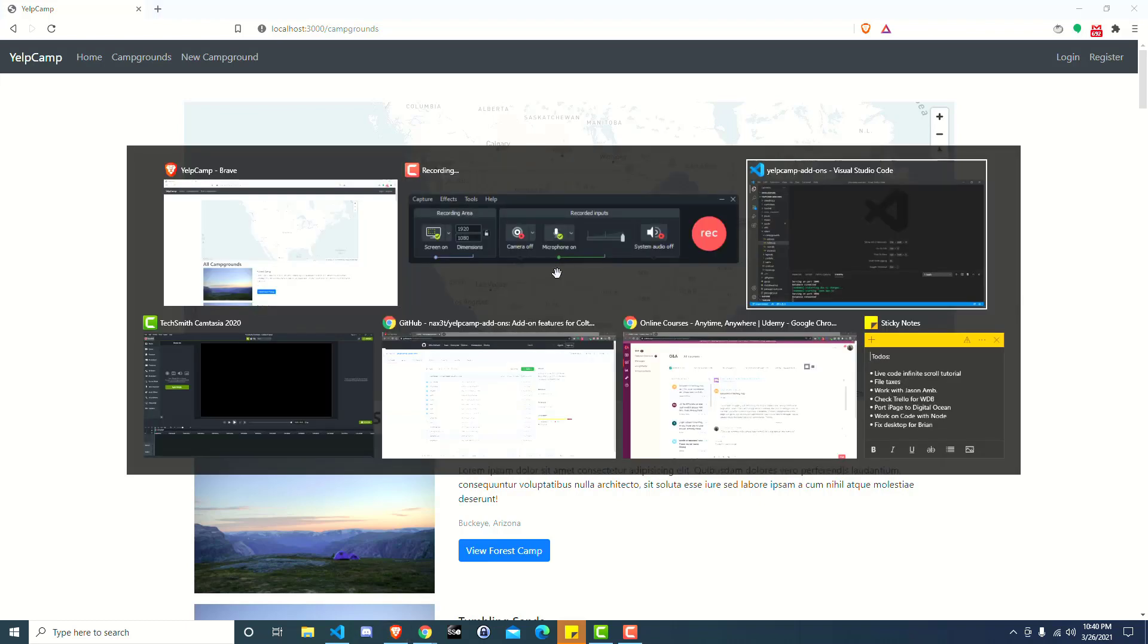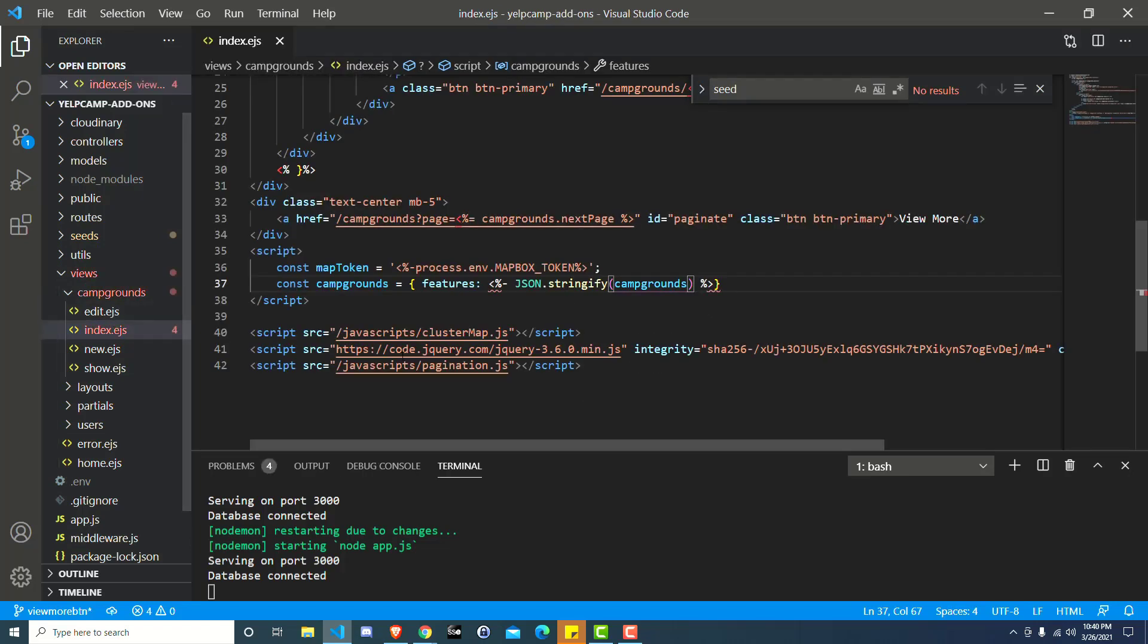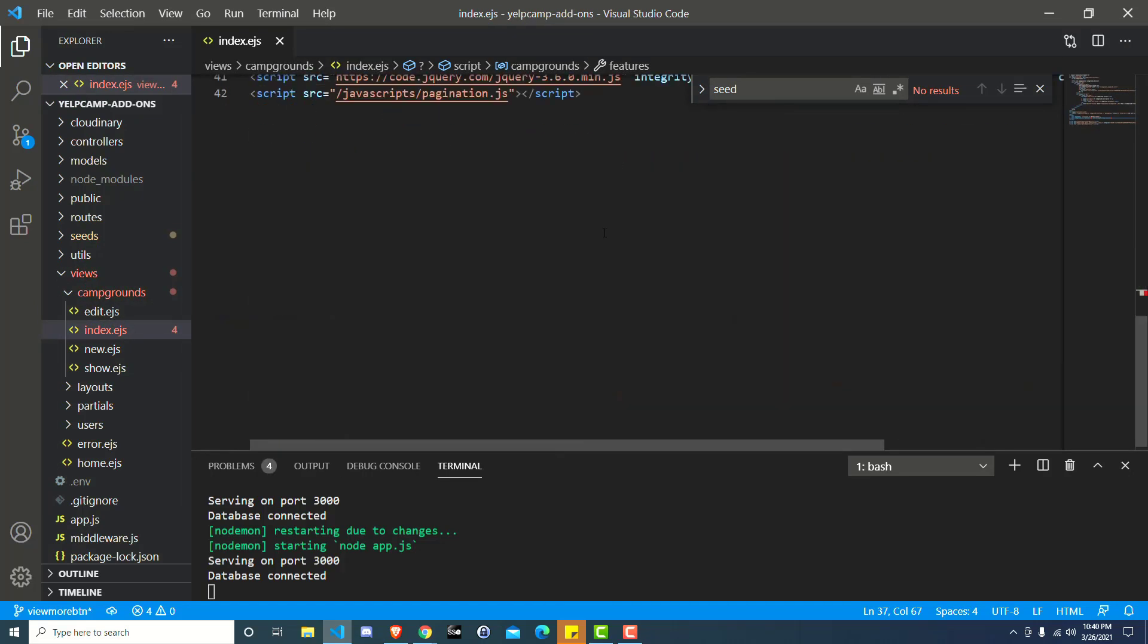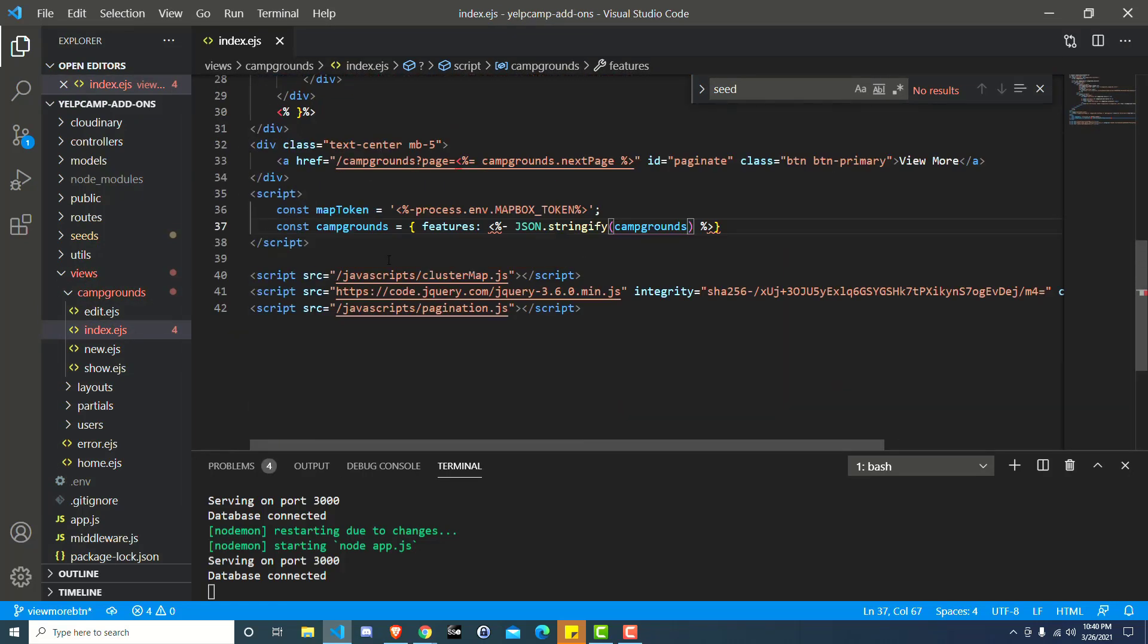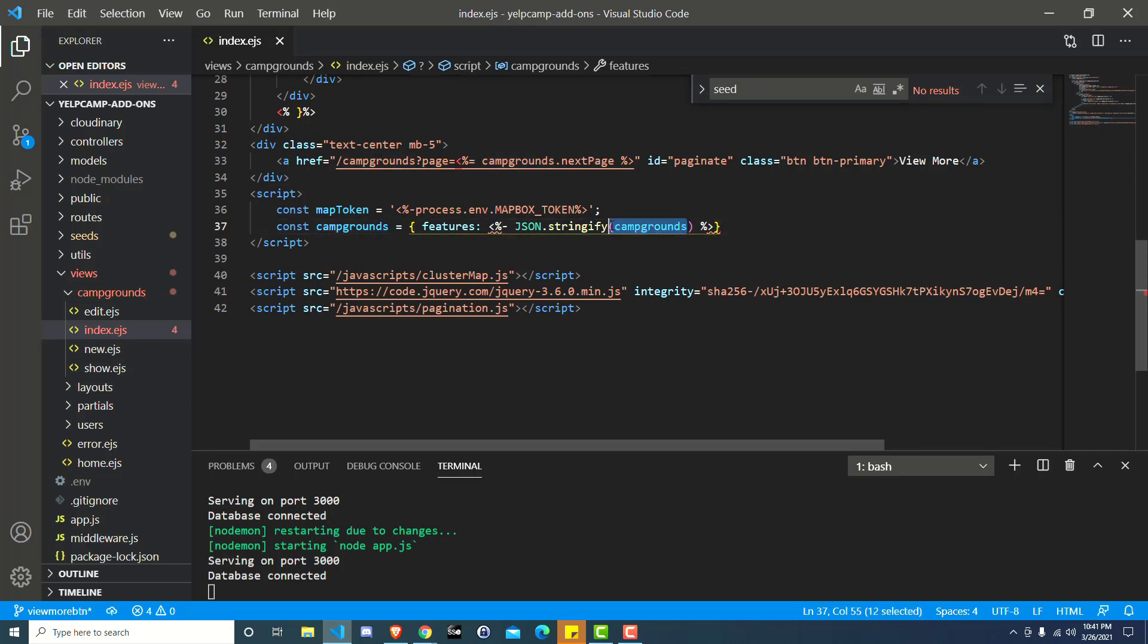It'll add more markers to the map. So jumping over to our code, first thing we want to do is go to views campgrounds index.ejs. If we scroll down to the bottom of the file, you'll notice that we are pointing a variable campgrounds to an object with a features property.